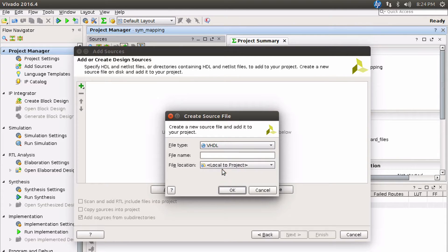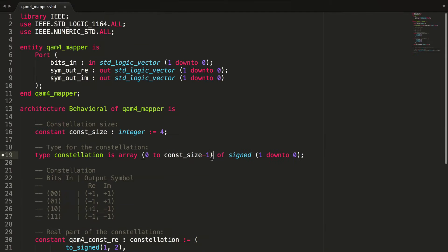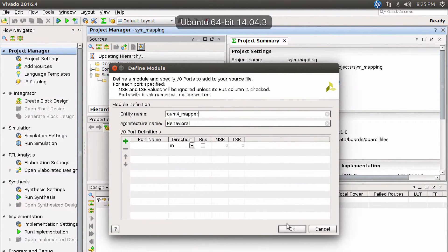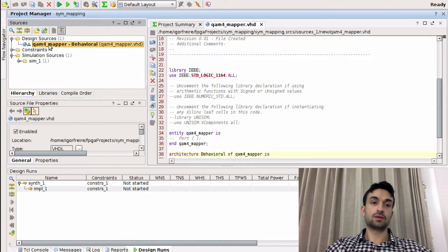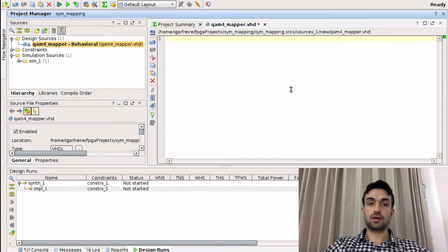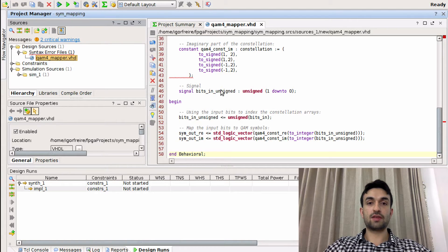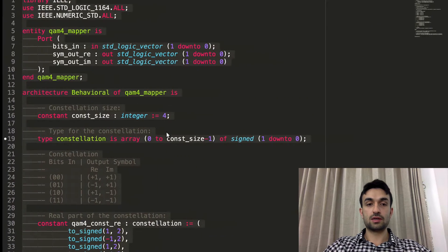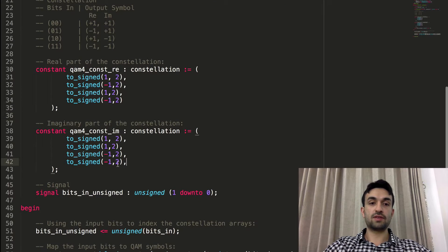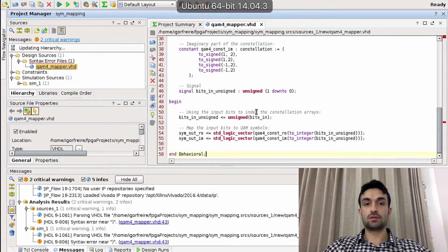We'll add a source file — create a new one, choose VHDL as the file type, and name it 'QAM mapper'. Let's copy all those lines directly into Vivado. After pasting the content, we check the syntax. Vivado reports a syntax error near parentheses — there's an extra comma. The last element in an array shouldn't have a trailing comma, so we remove it.